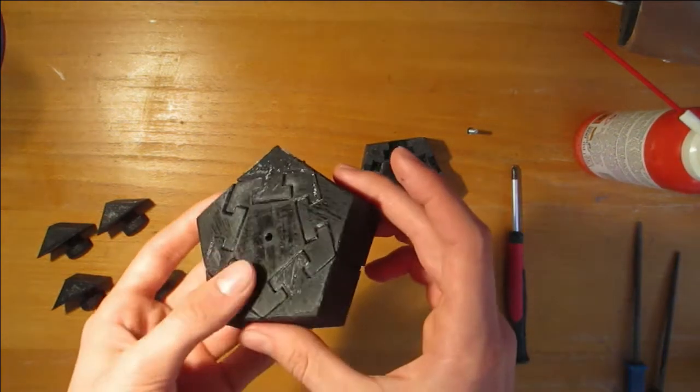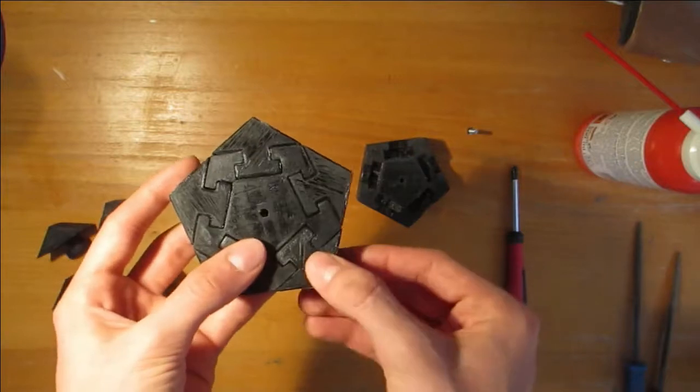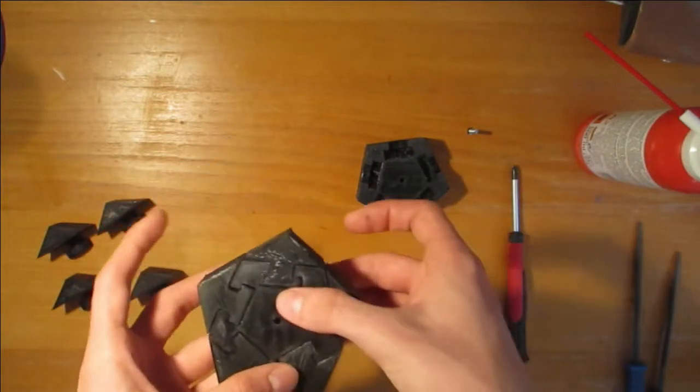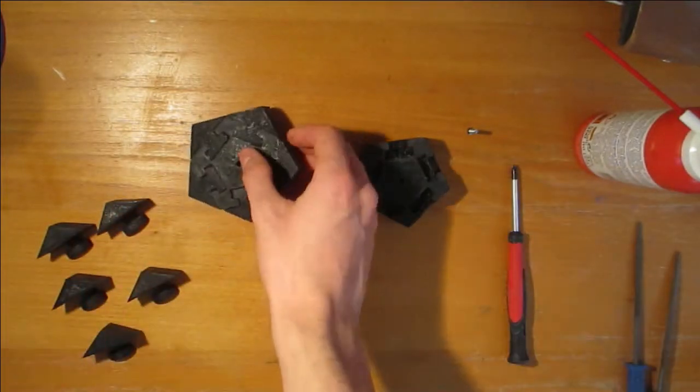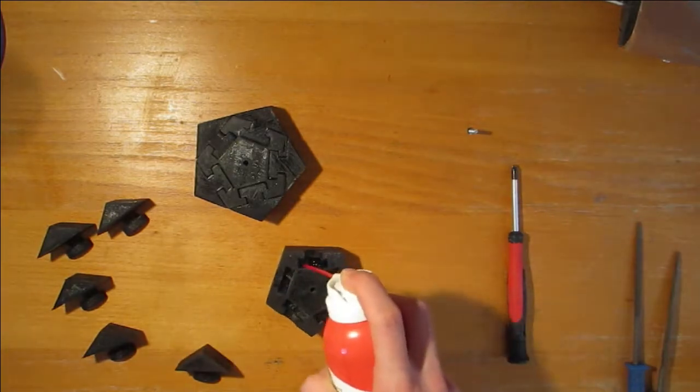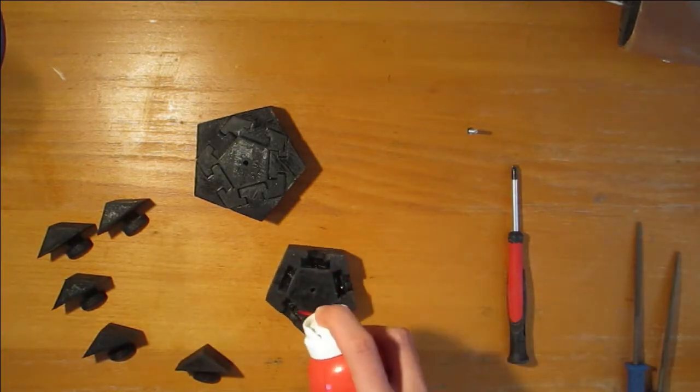Once that was done I repeated the step with the other half and finally put the two layers onto each other and tightened them with the screw.